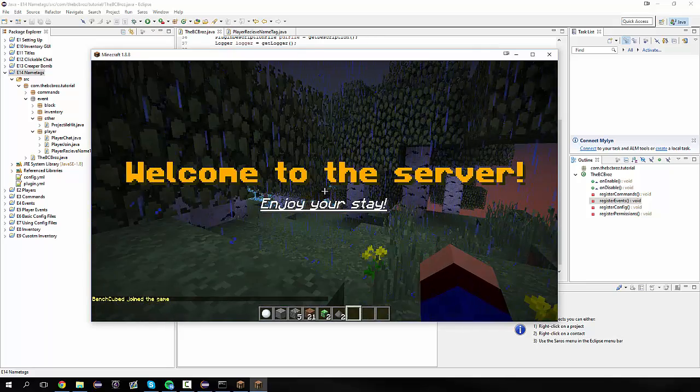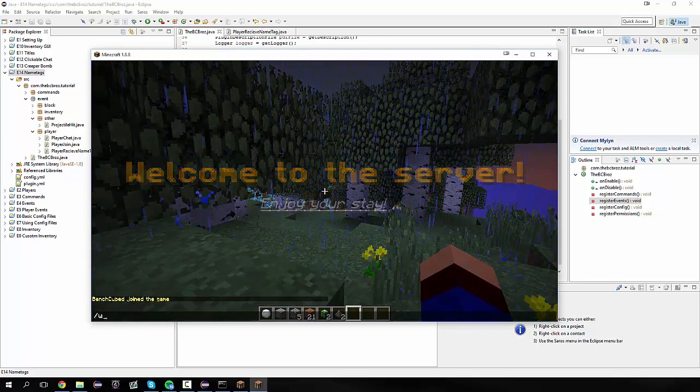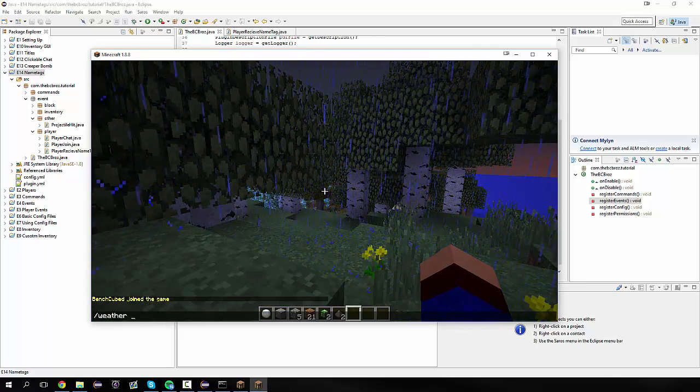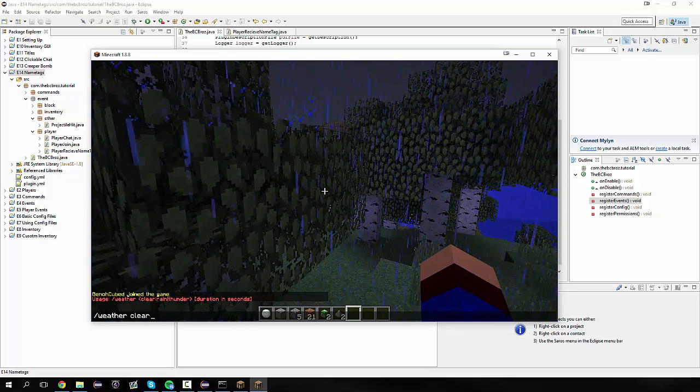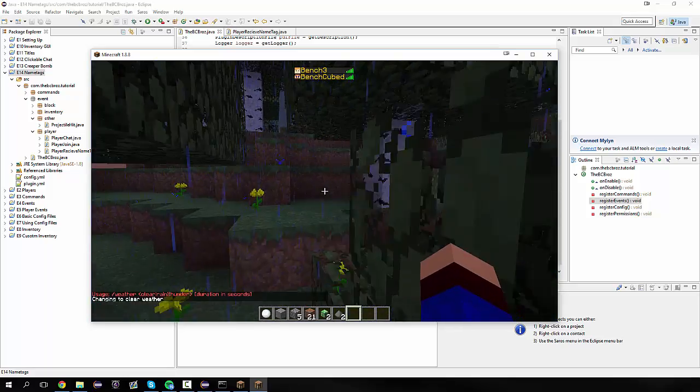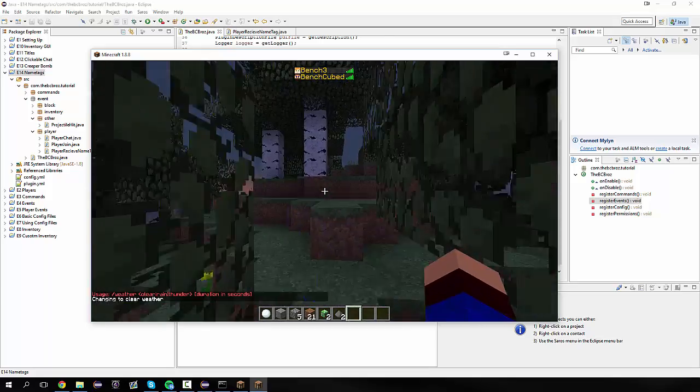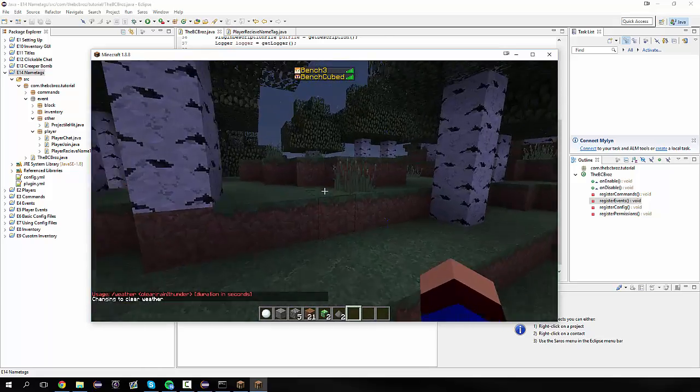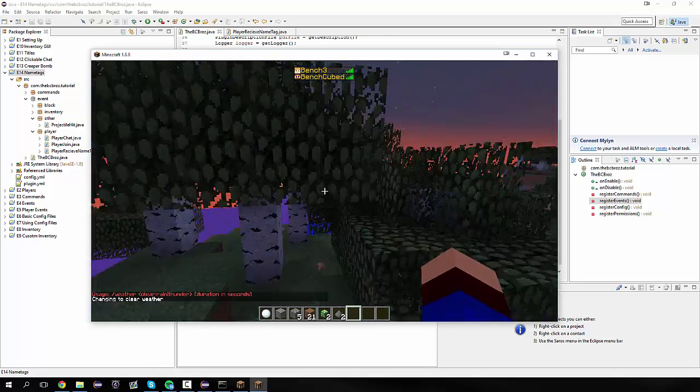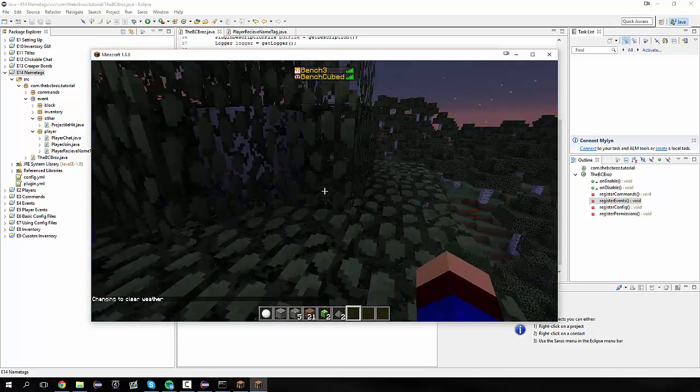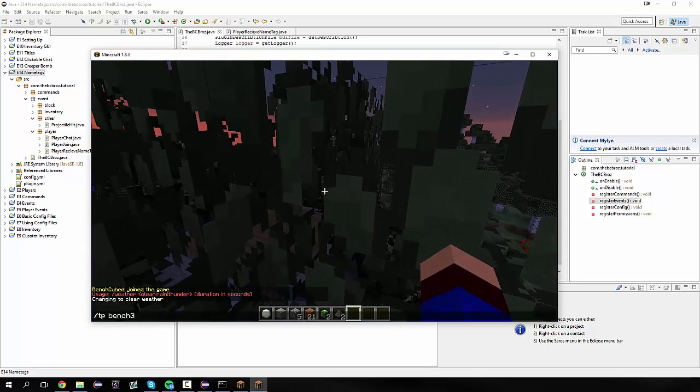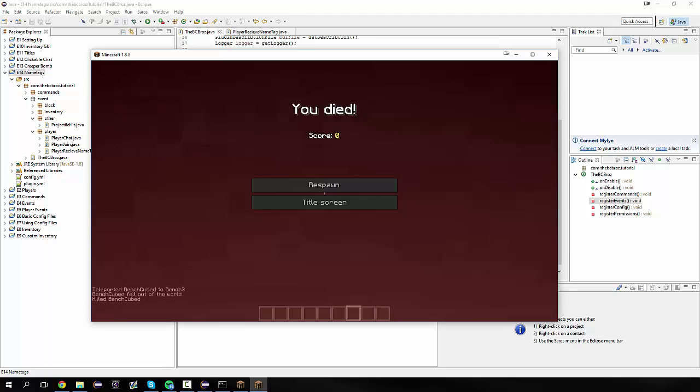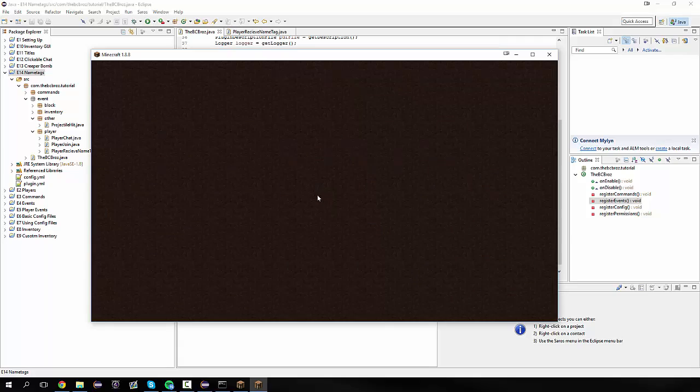We're in the server and it's raining. Let's turn that off. Weather clear. I've got two accounts on here, and you'll see that the name actually changes in the tab list as well, because we're actually changing the name completely like that.